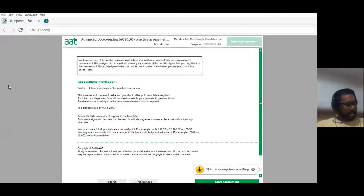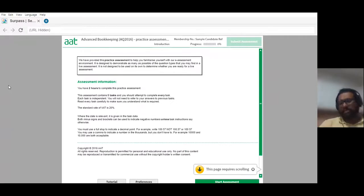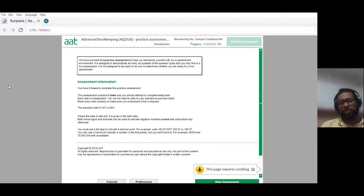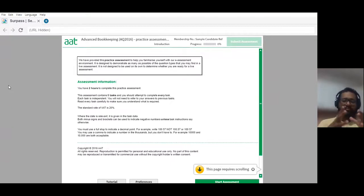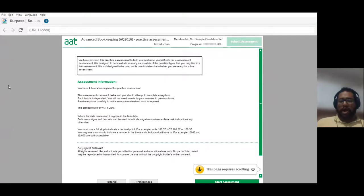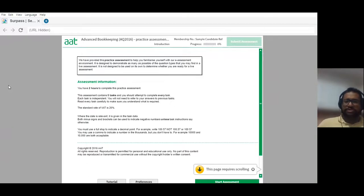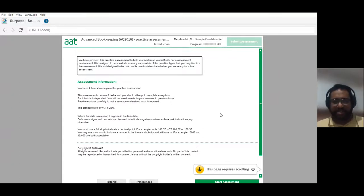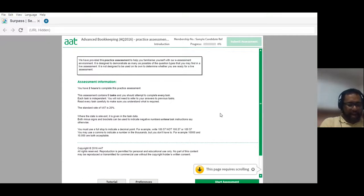People did ask me to do a video, and this is one of the tougher units overall. When you do level two, you have two bookkeeping units — Bookkeeping Transaction and Bookkeeping Control. Advanced Bookkeeping is a combination of those two taken to the next level. So it is very important you perform well on this to have any chance of progressing to level four.